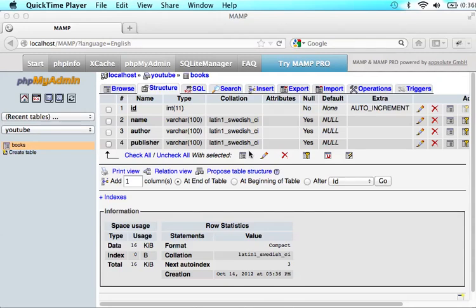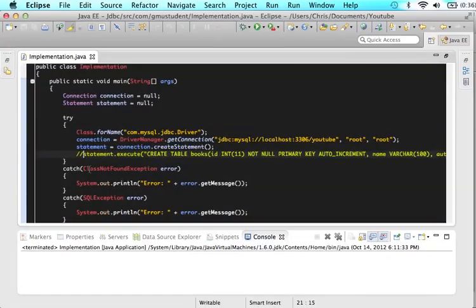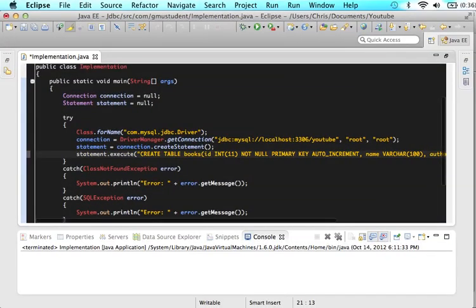Hi guys, this is Christopher Carrington with gmustudent.com, and today we are going to work on how to insert information into our database. But before we get to that, let's just look at what we did in the previous tutorial.